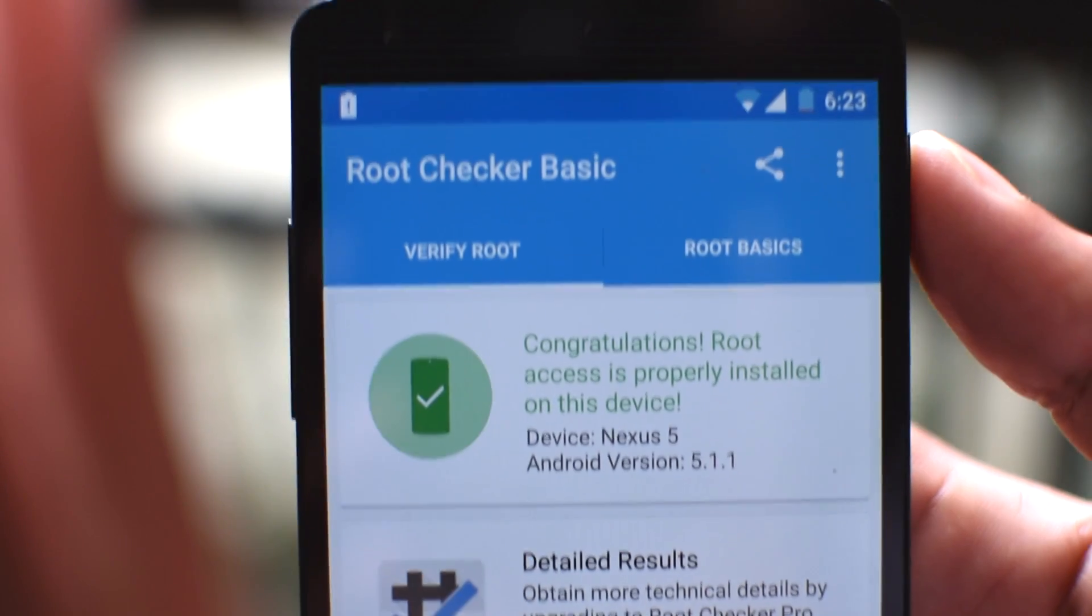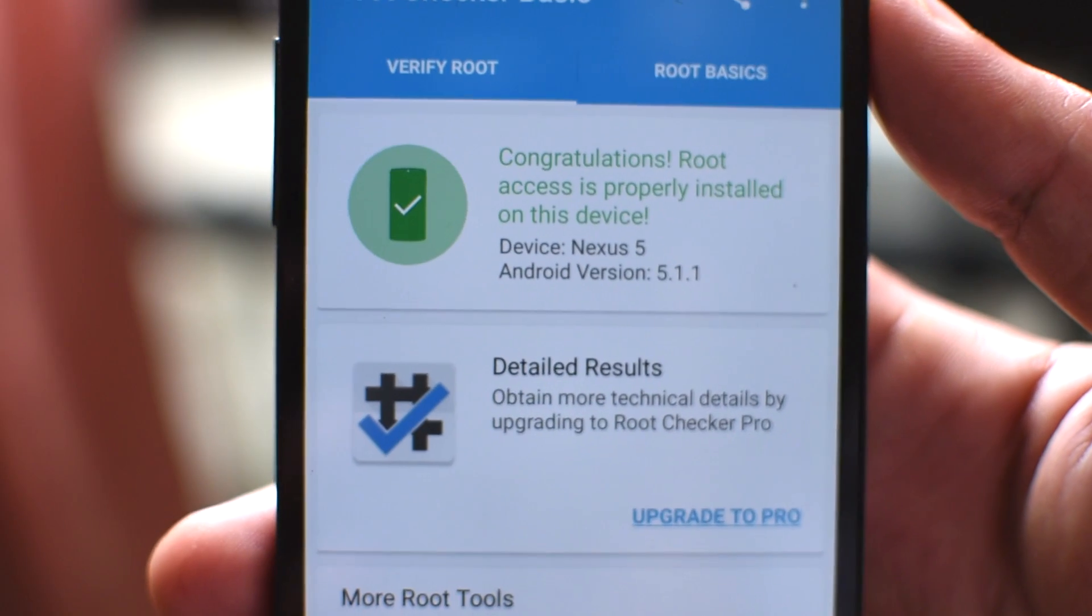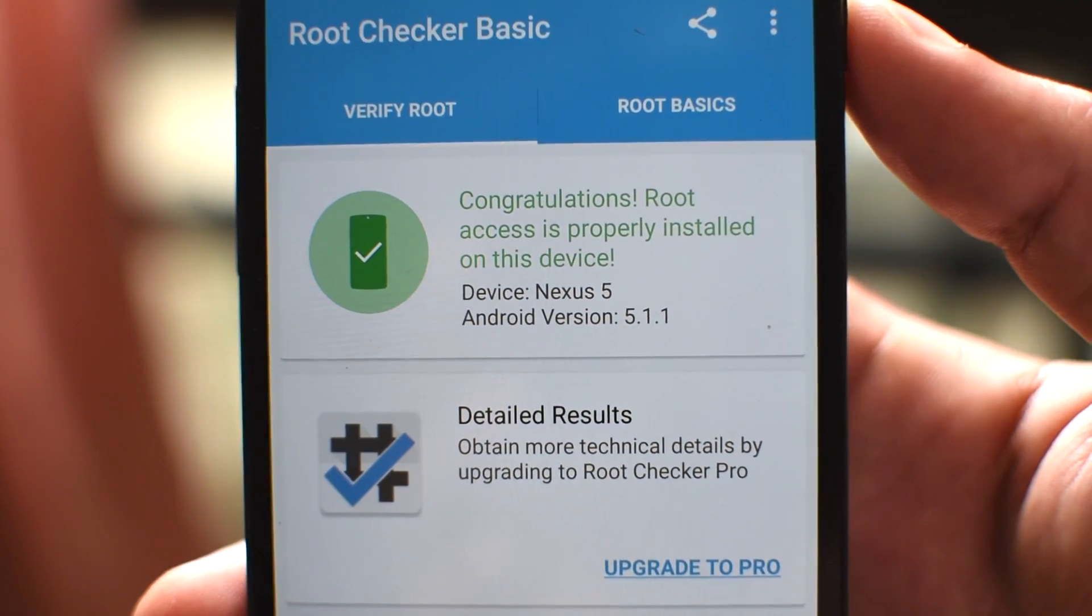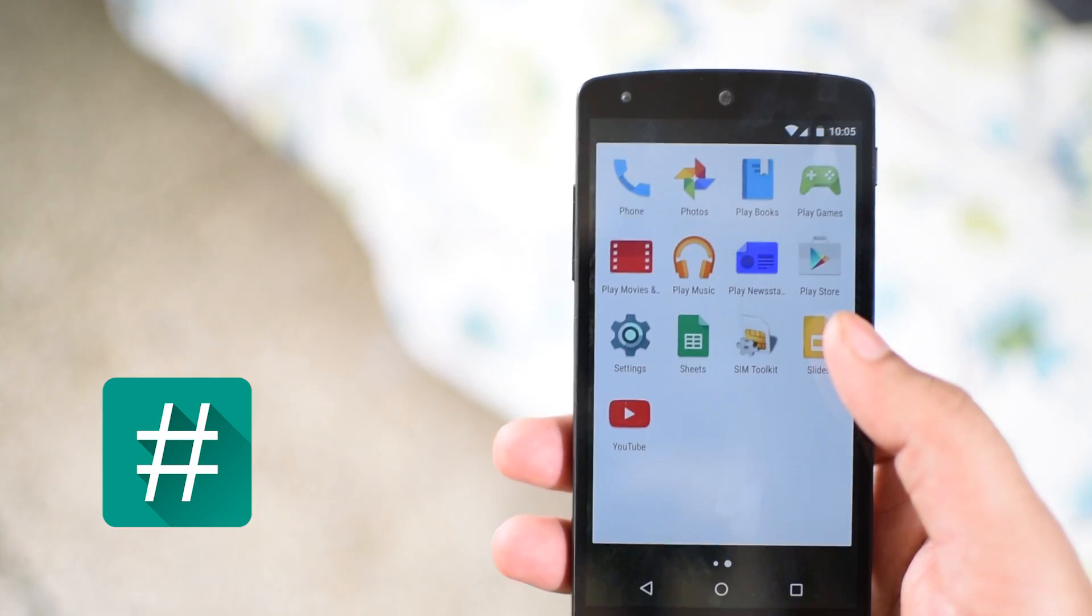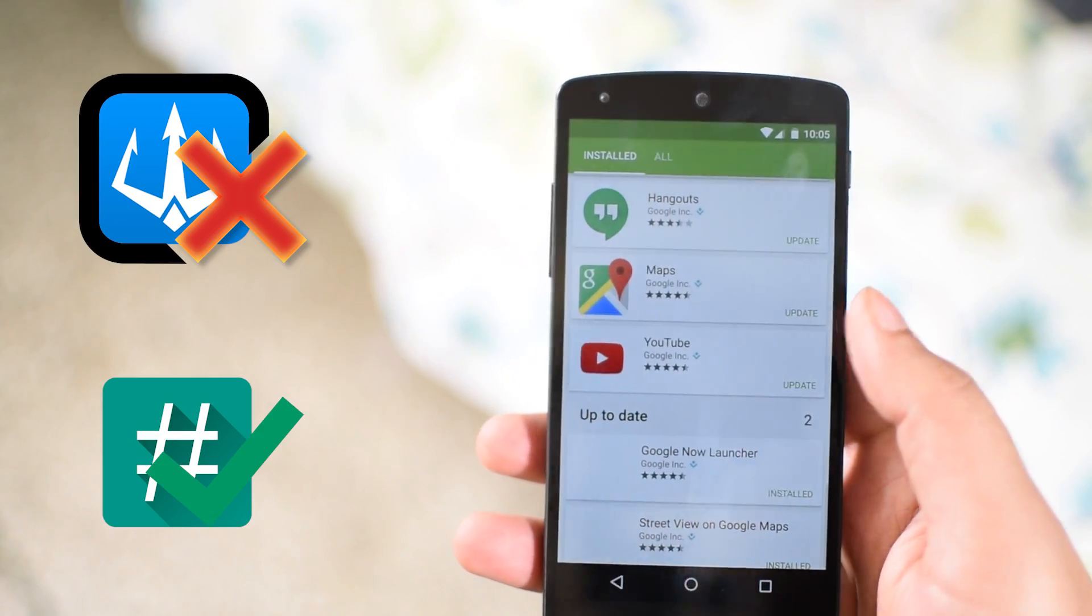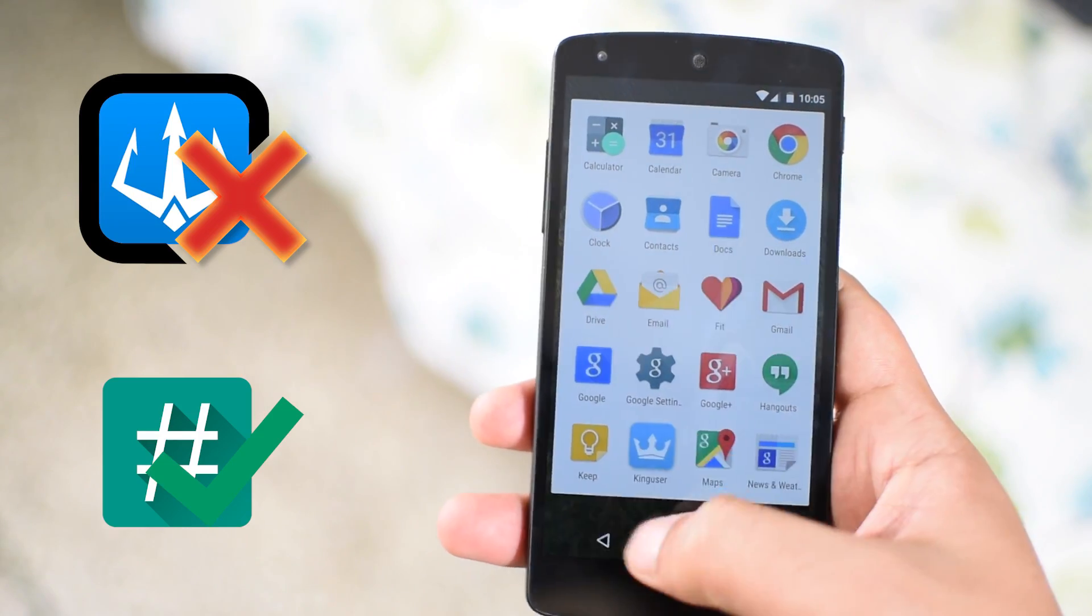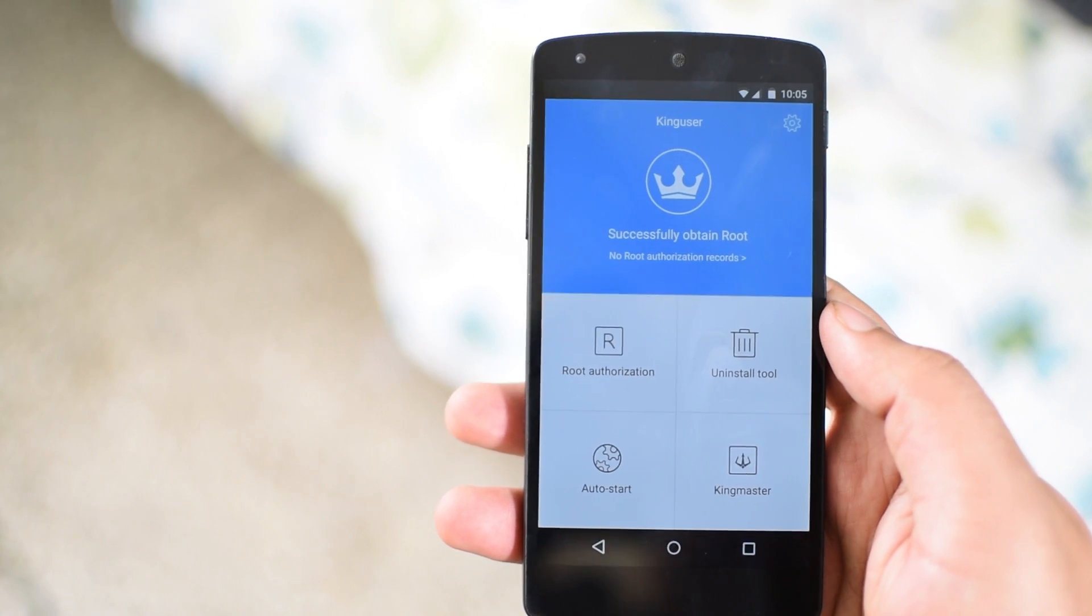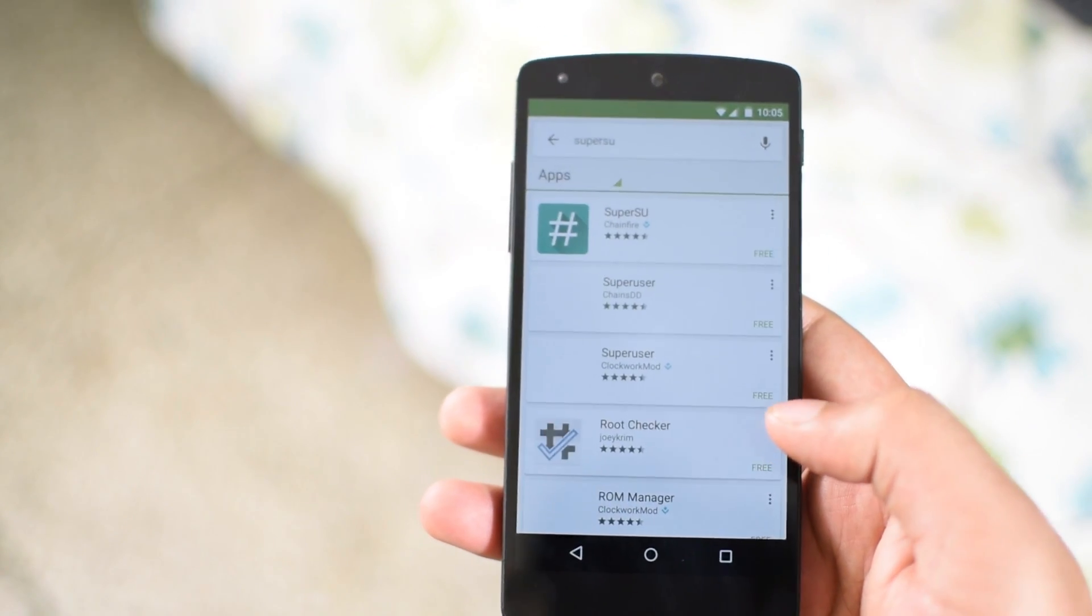Now the important part is that I would suggest you to use SuperSU instead of Kinguser as it's more trusted and versatile. You can find it in the play store. I'll leave the link in the description below. It's a better way of managing your super user permissions rather than giving them to Kinguser to be handled. So let's head over to the play store to do that.